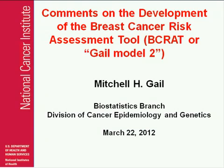I don't think we'll take questions until after Mitch's talk, so thank you. As we switch slides over to Dr. Gail, I'll introduce him briefly as part of NCI's Division of Cancer Epidemiology and Genetics and the godfather of the Gail model. We'll take questions after this presentation.